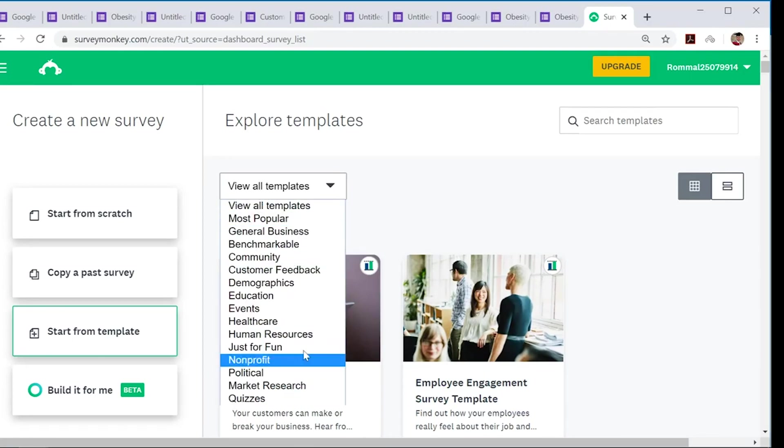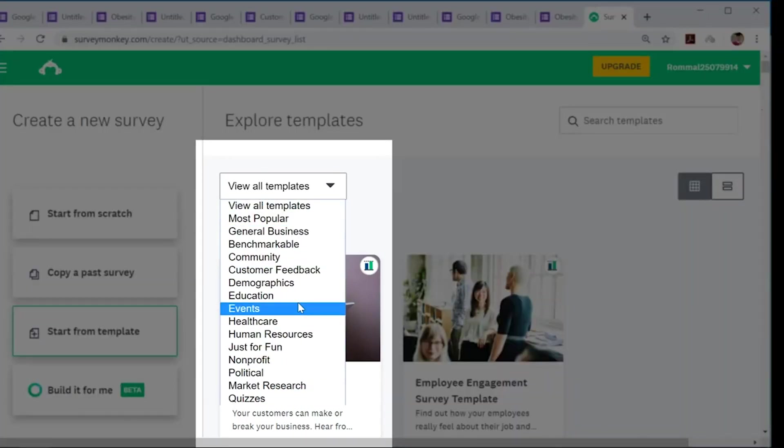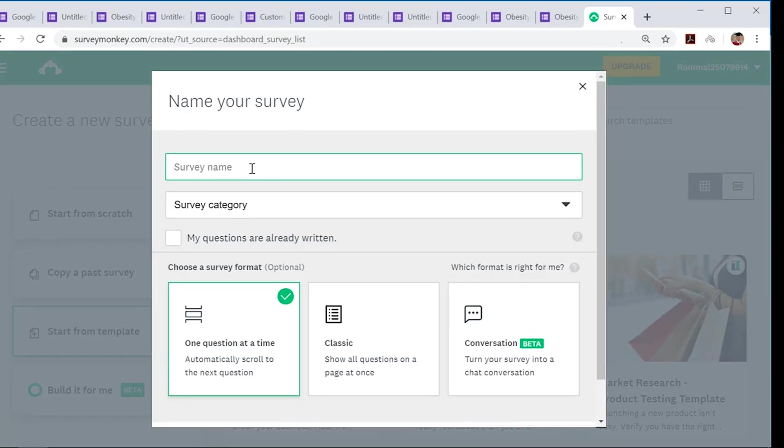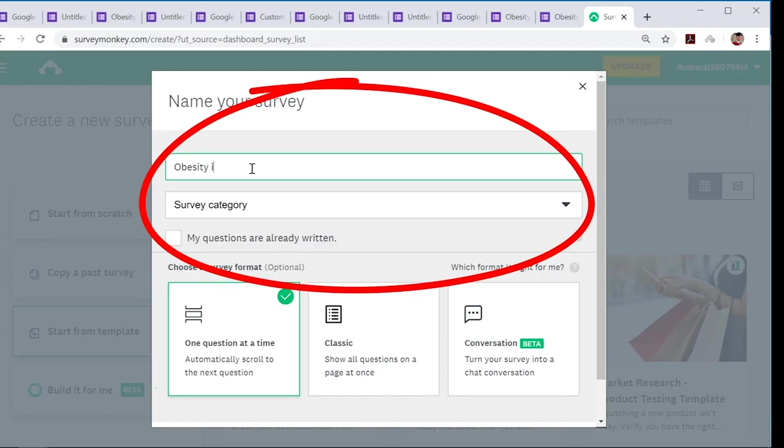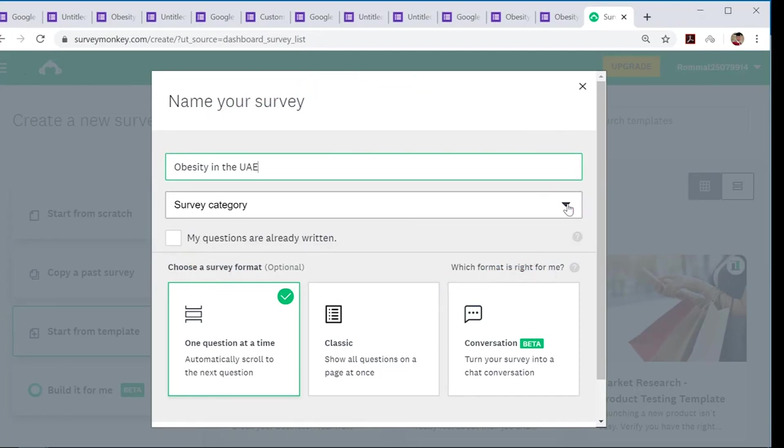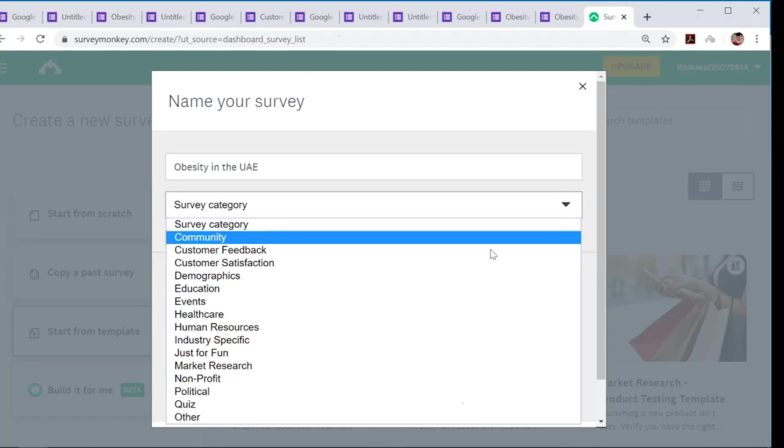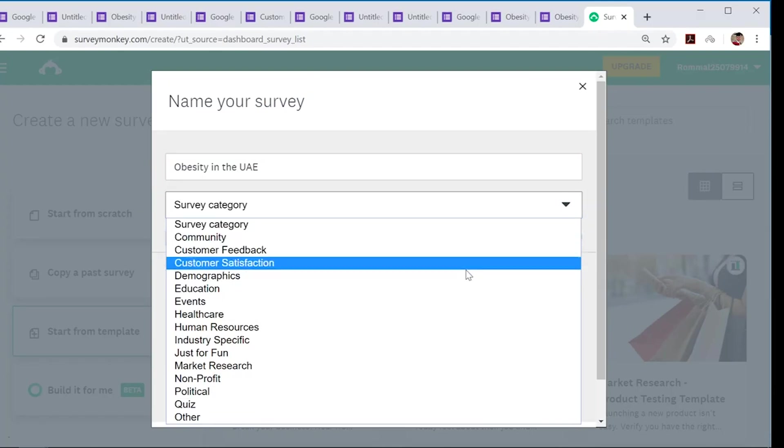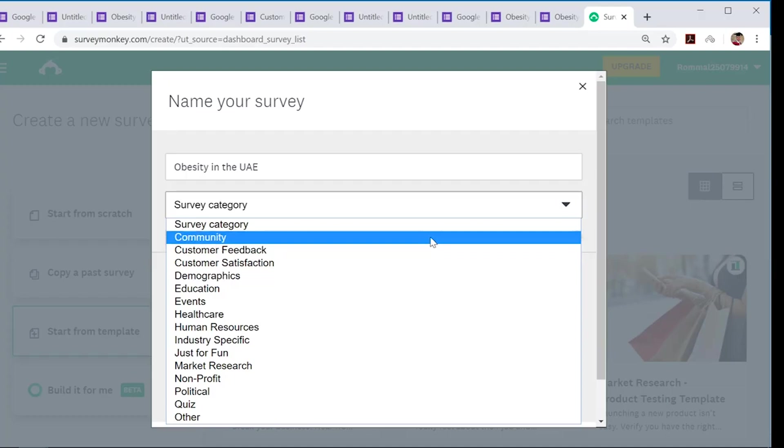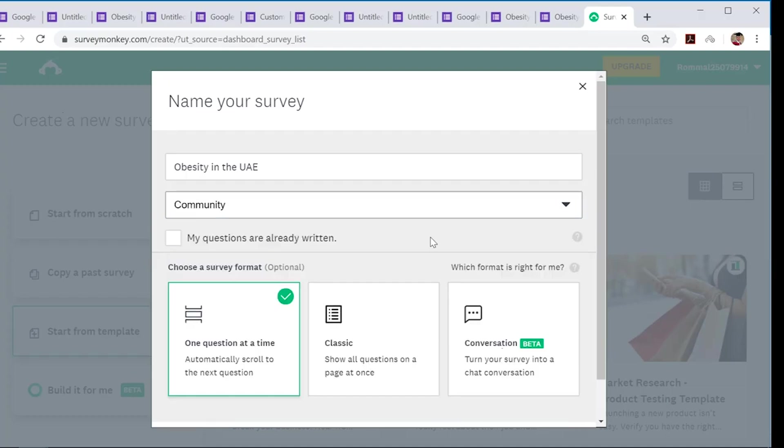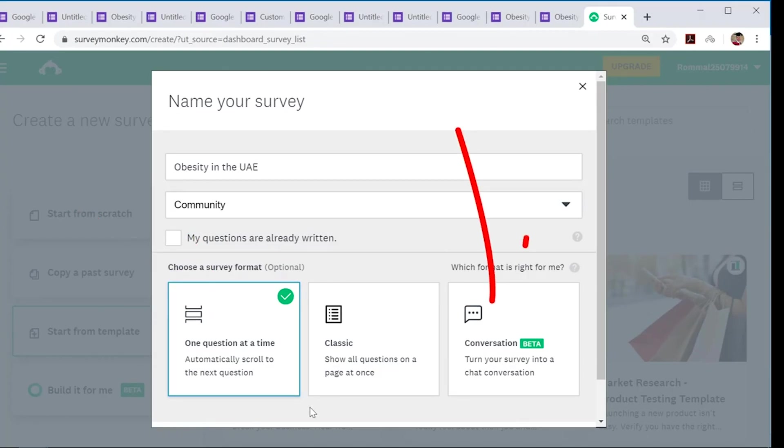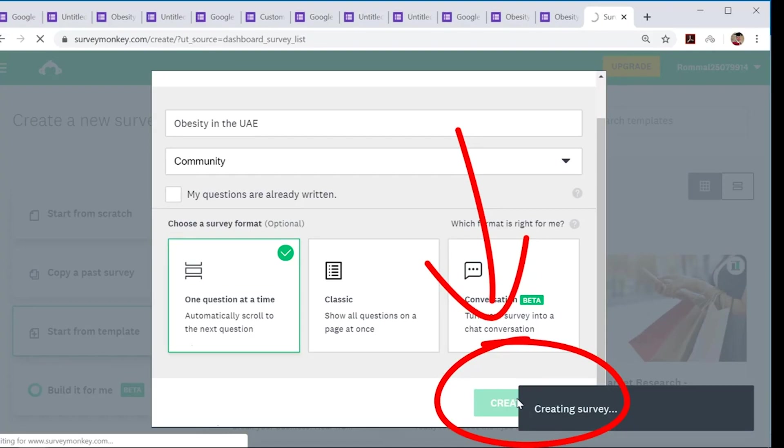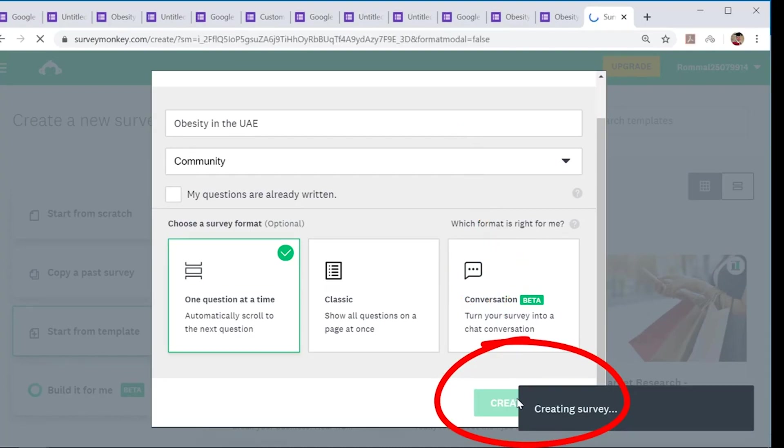It comes with templates as well, similarly to Google Forms, but I want to start from scratch again. Once again, you need to name your survey. Let's just use the same title: obesity in the UAE. Survey category would probably be community. And I prefer one question at a time—click on that option. Once you've done that, go 'create survey'. It creates your survey for you.